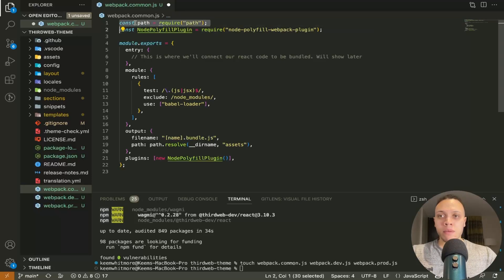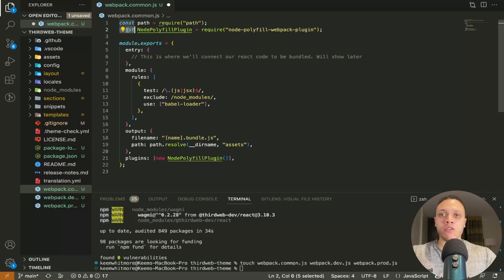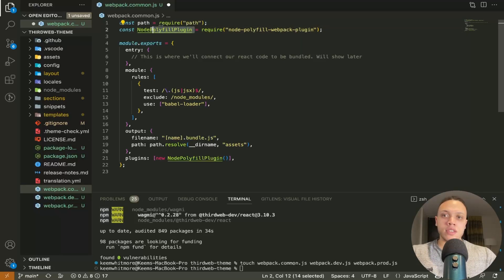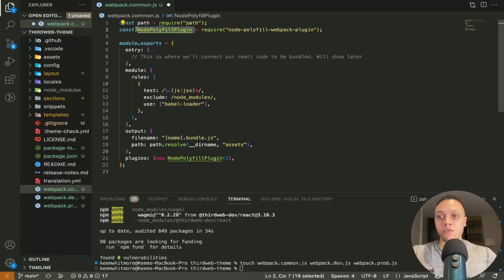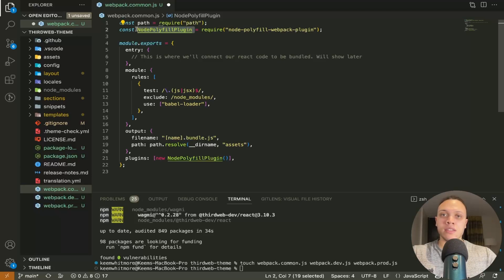So first we have the path module from node.js that we're importing and below that we're having no polyfill plugin. What this does is it allows us to import as we normally do. So in the react file that you'll see soon we have to do the standard import syntax and so it allows us to do that.